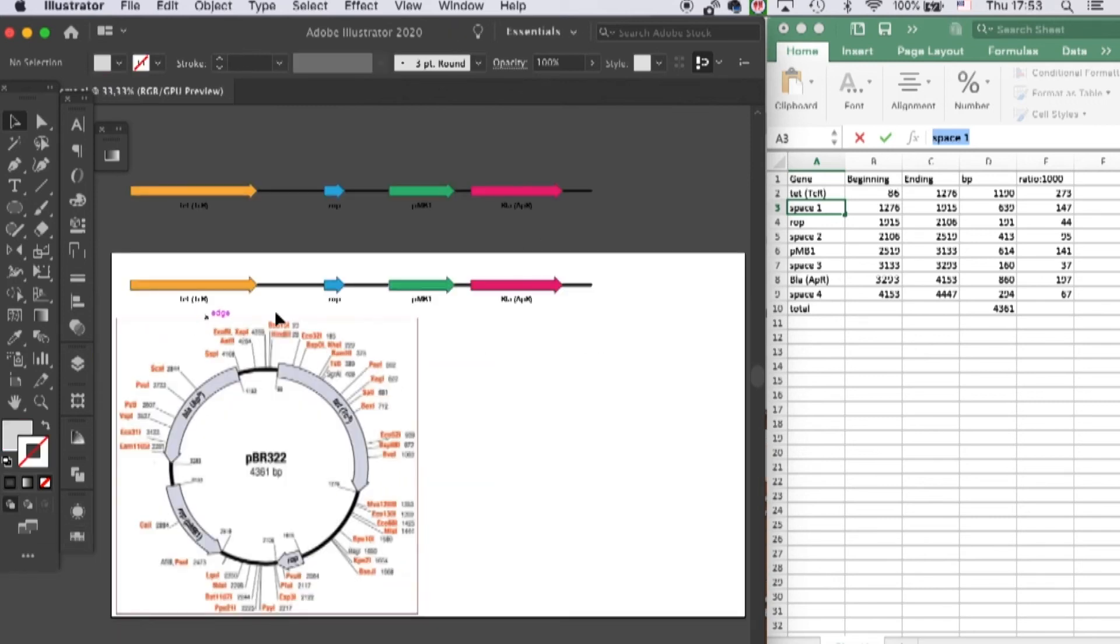So yeah, that's how you make a linear gene scheme. And now I will show you how to wrap it into a circular plasmid.